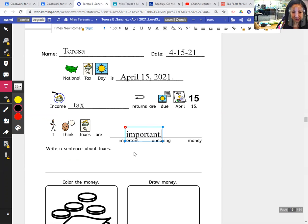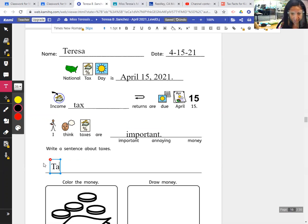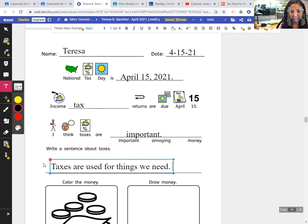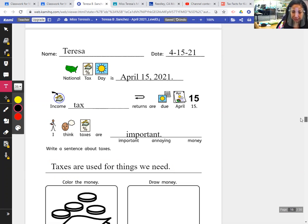Write a sentence about taxes. Taxes are used for cleaning things to help us like military, police, education, health care, and things like that.